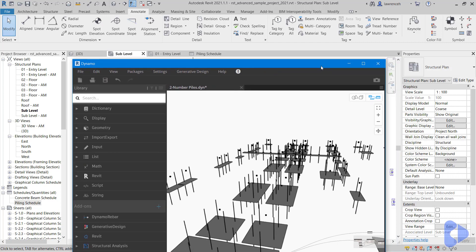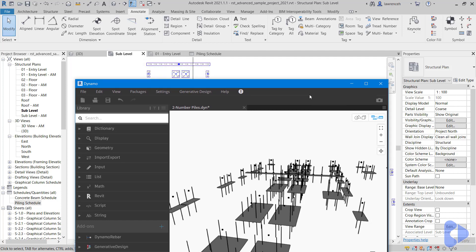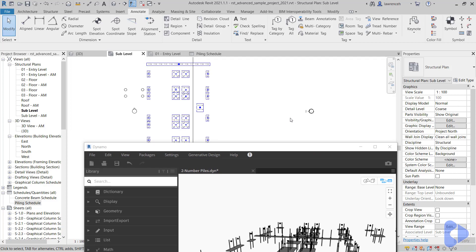So those three Dynamo scripts really highlight how powerful Dynamo is within these types of workflows. Without those three scripts I've just shown you, this type of work would take many hours to complete, but in this case it's just a few minutes. Okay, hope that's been useful and I'll speak to you soon. Take care.